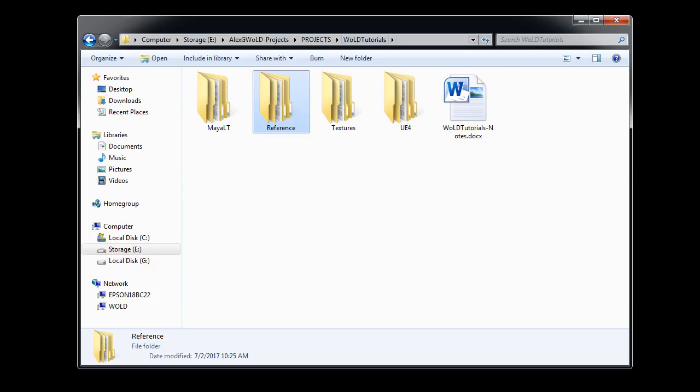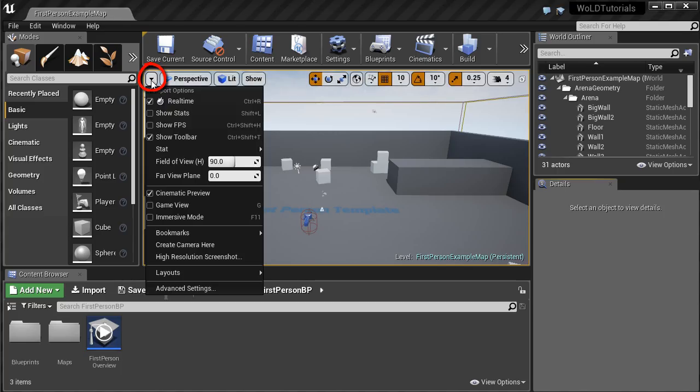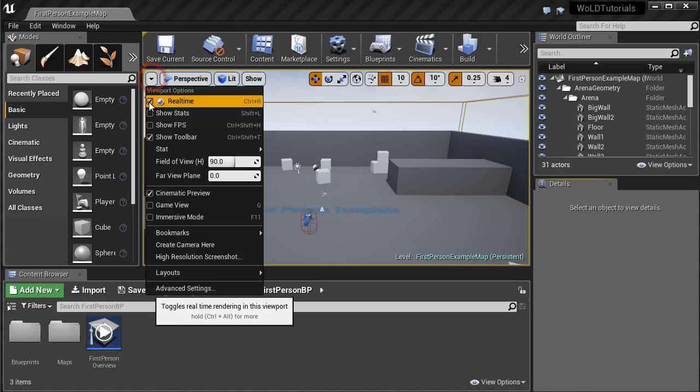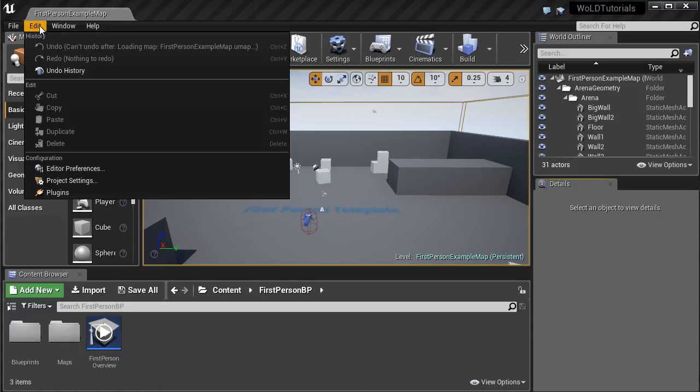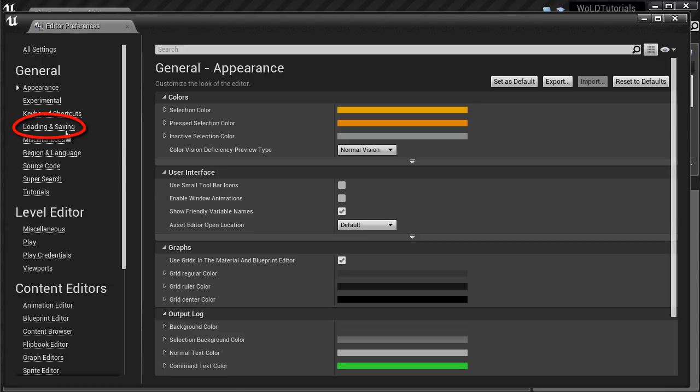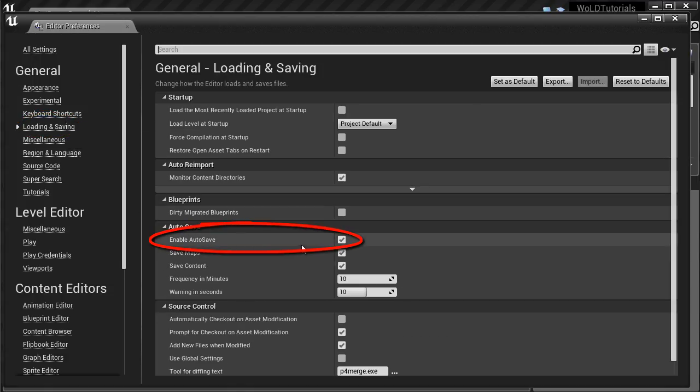And now, for our last part of the video, let me show you how I set up my LT and Unreal Engine 4, prior to beginning working on a project. In Unreal Engine 4, I disable Real Time to speed up the editor. Next, I like to disable Autosave, because I like to manually save my work. So, I go to Edit, Editor Preferences, Loading and Saving, and disable Autosave.